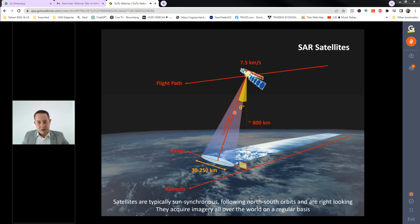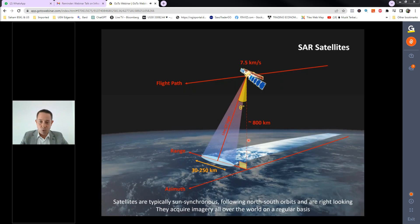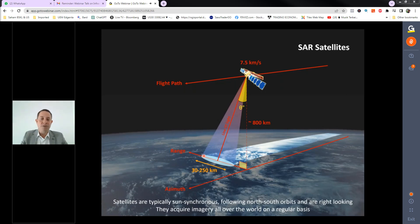The satellite does not look straight down — it acquires at an angle. This is deliberate: a vertical look would cause radar returns from left and right to arrive simultaneously, making it impossible to separate them. The off-nadir look angle allows returns from different ranges to be separated by their arrival time. This also provides the technical basis for obtaining true vertical and true horizontal ground displacements, discussed in upcoming slides.